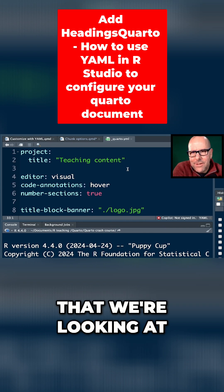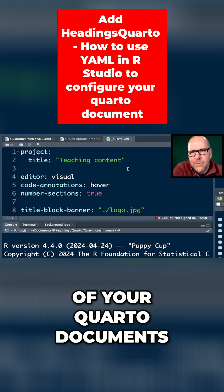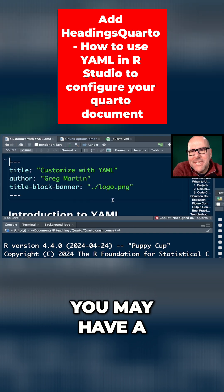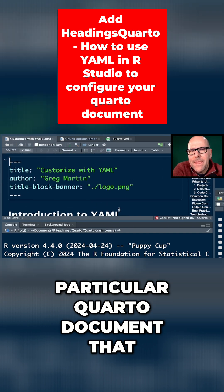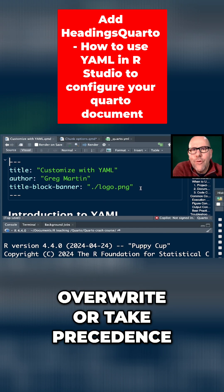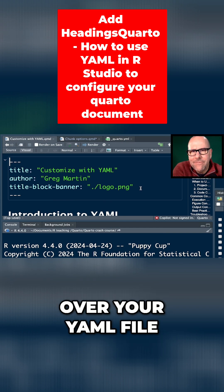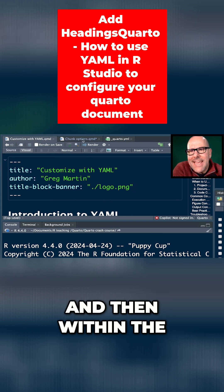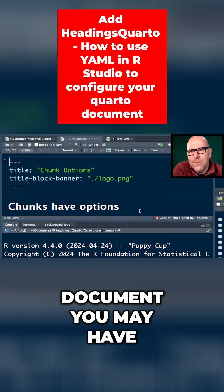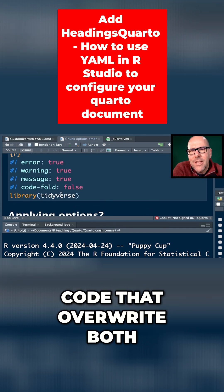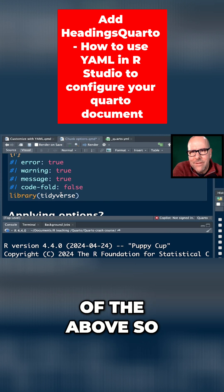There's a YAML file that will apply to all of your Quarto documents. Inside your project, you may have a particular Quarto document into which you can apply YAML that will overwrite or take precedence over your YAML file and will apply to just this document. And then within the document, you may have chunks that have YAML code that overwrite both of the above.